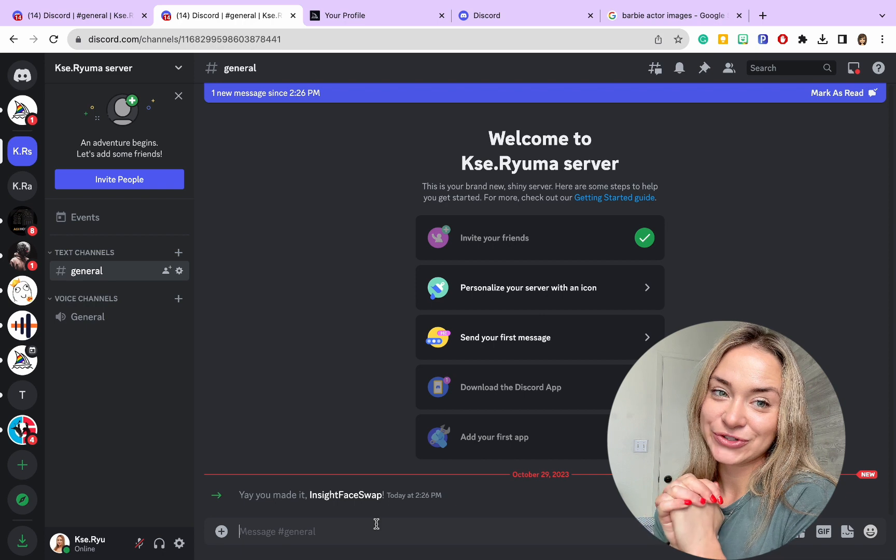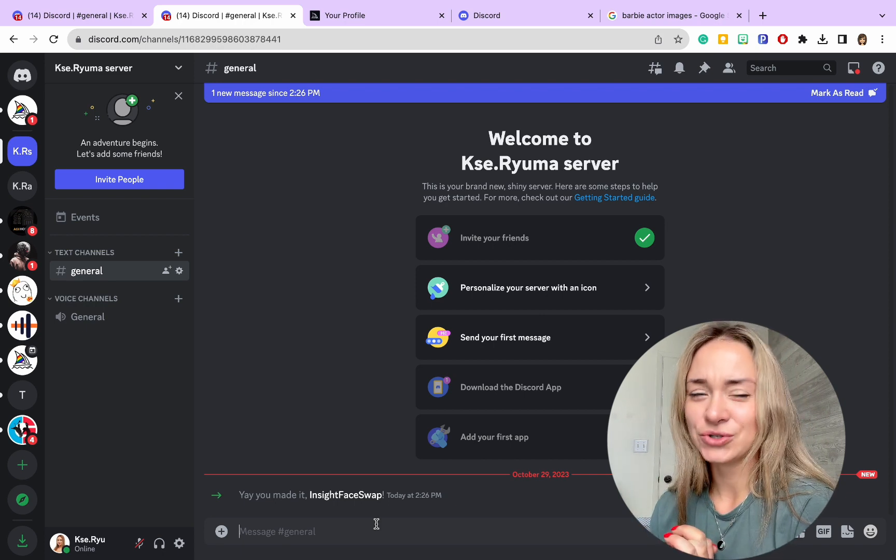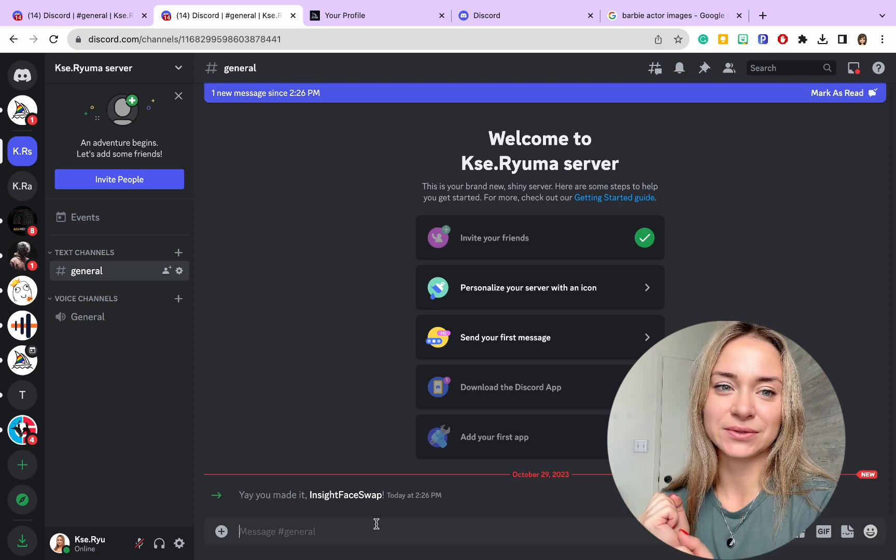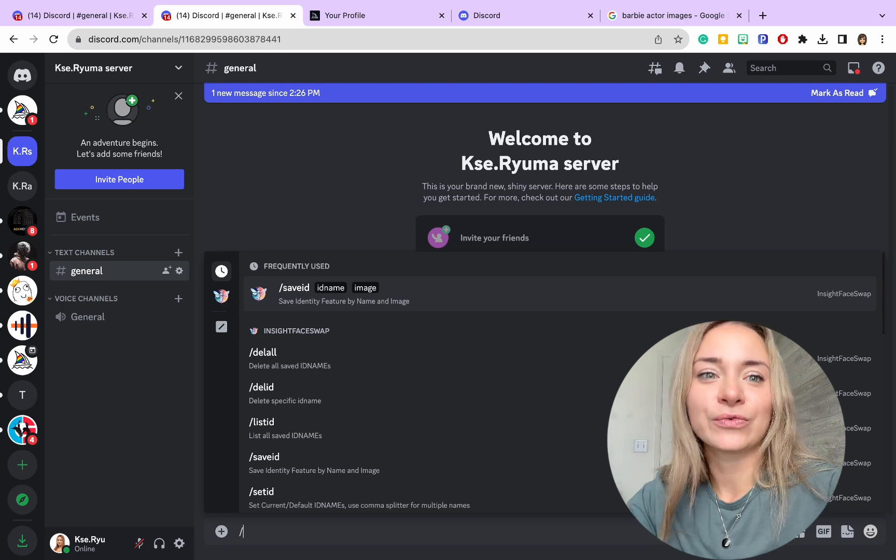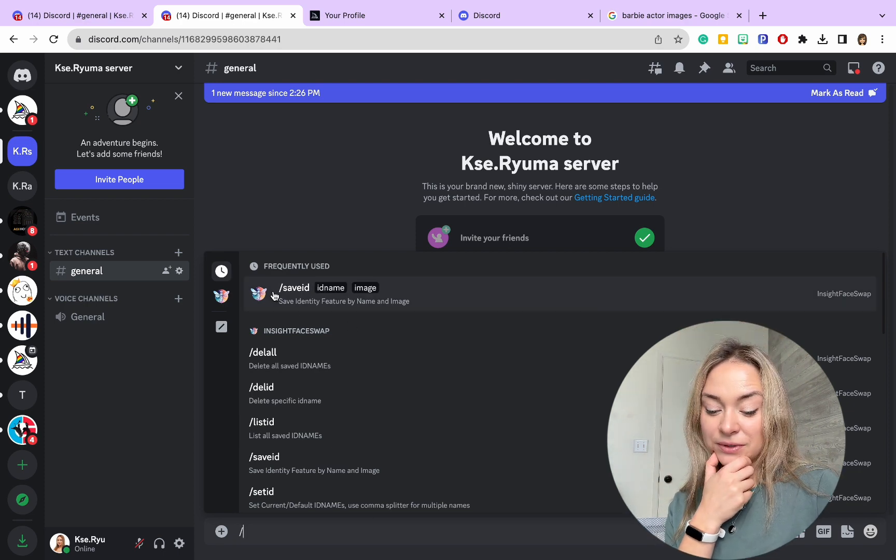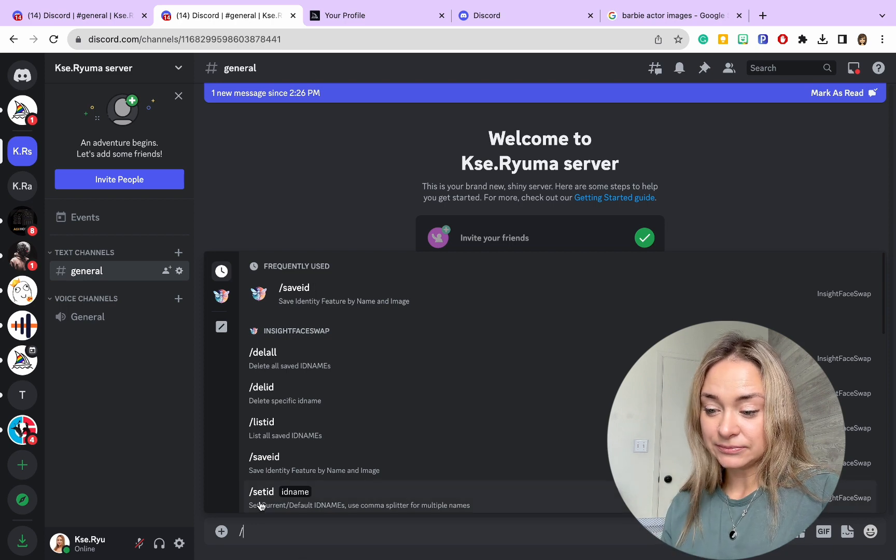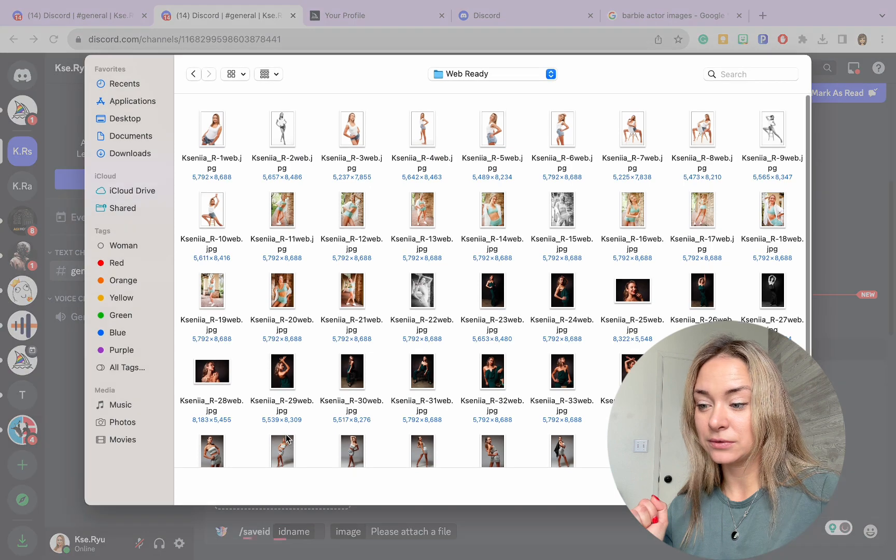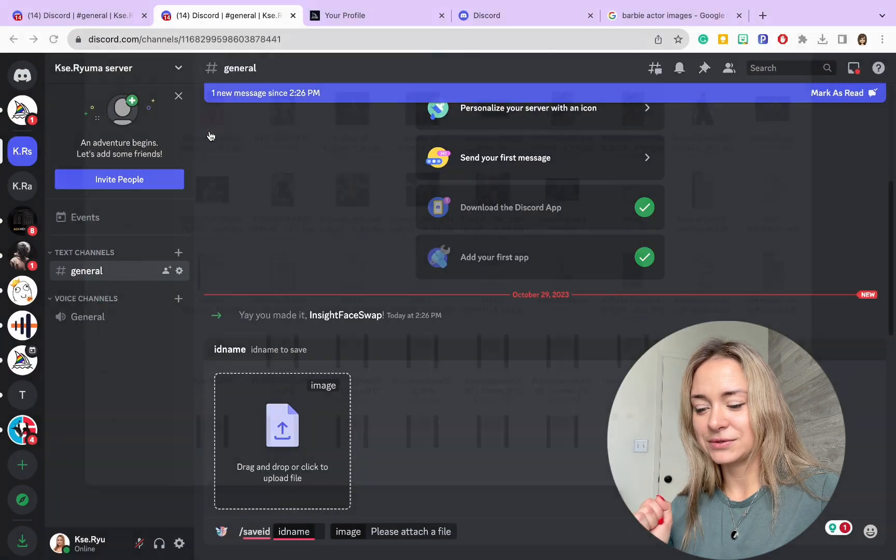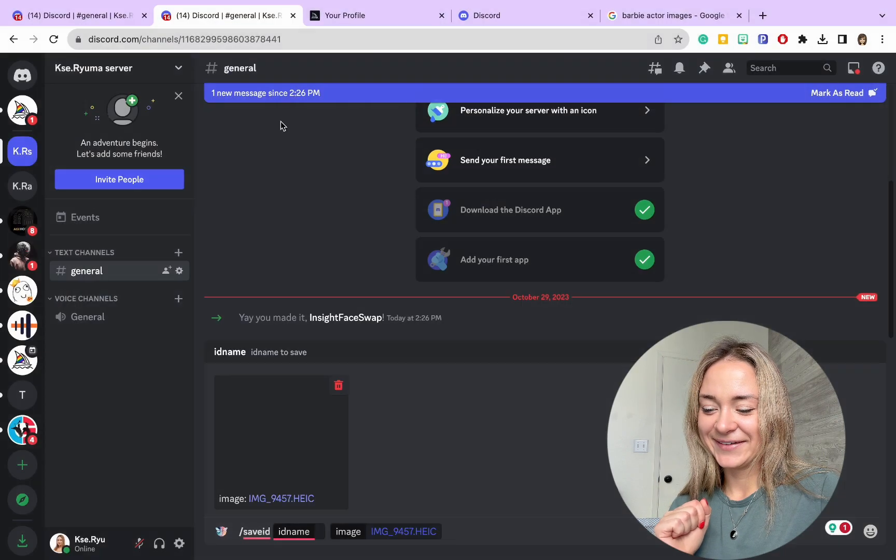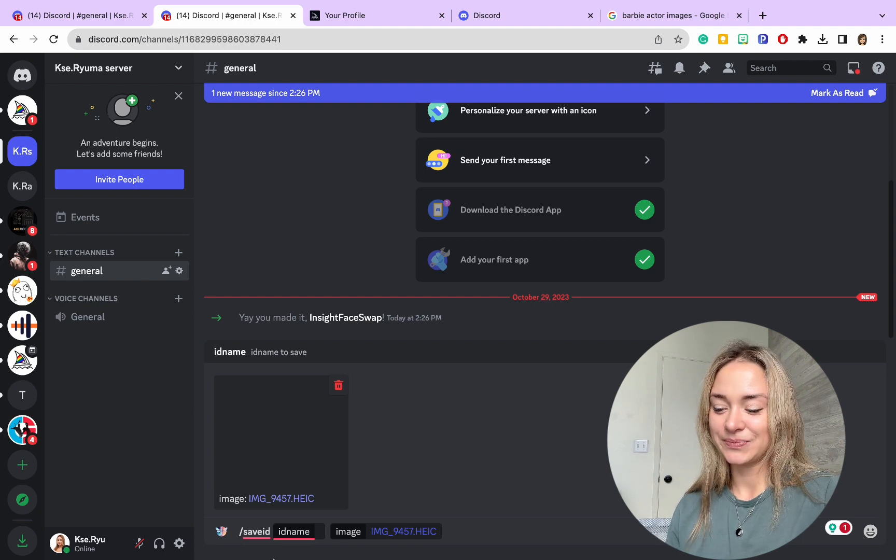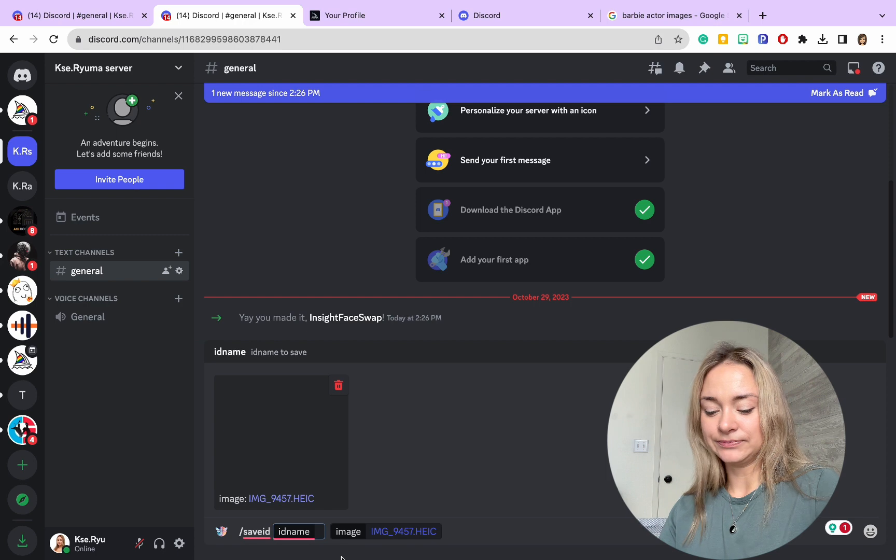First, we're going to generate images based on prompts. But as you recall, we want to use our face to change it. So when you click the slash, select Save ID, and you need to upload a photo. I took a selfie—you can take one right now and send it through AirDrop to your laptop.